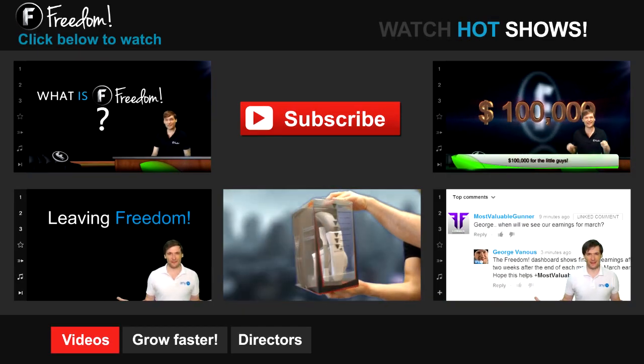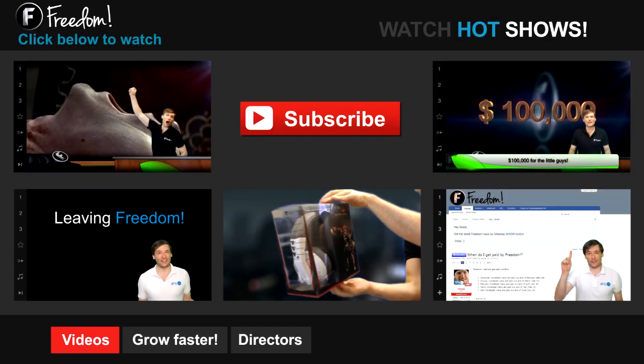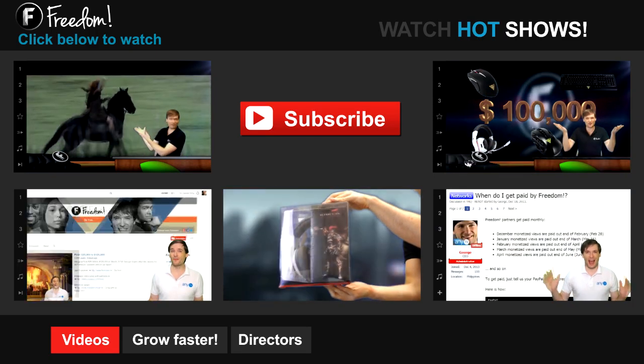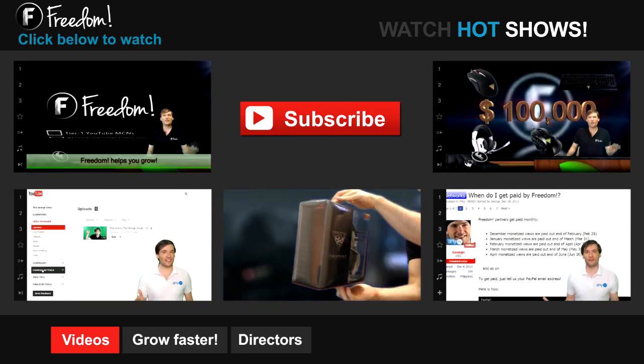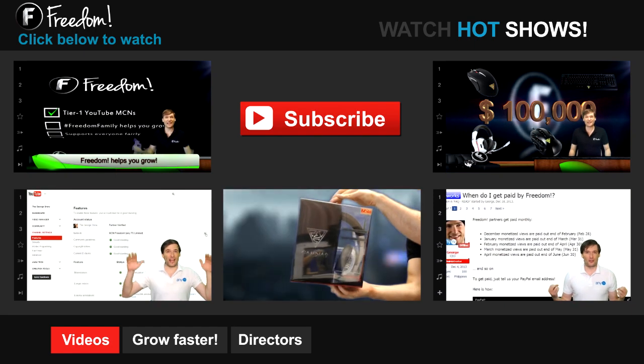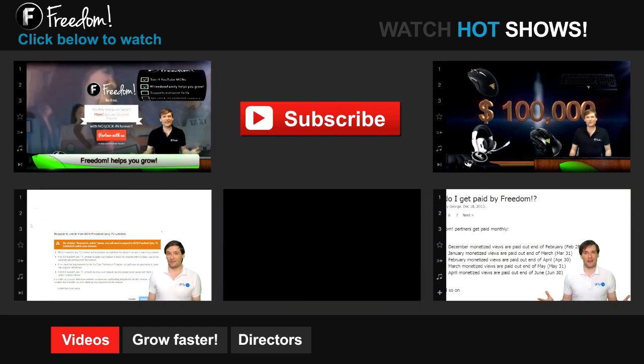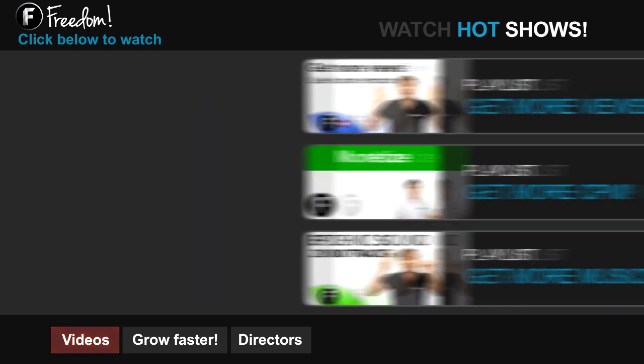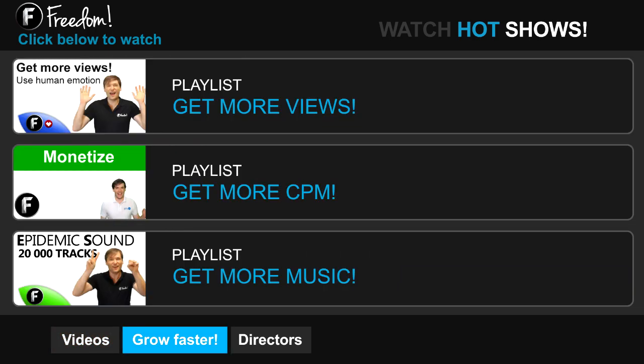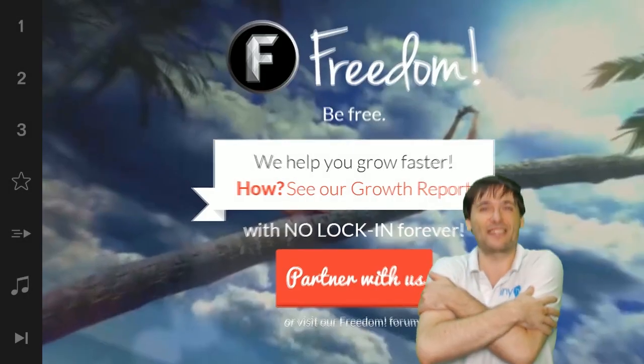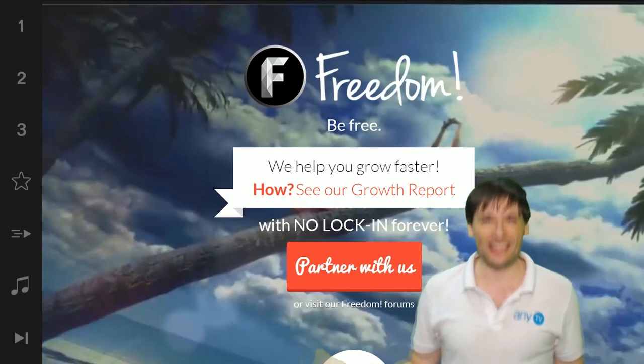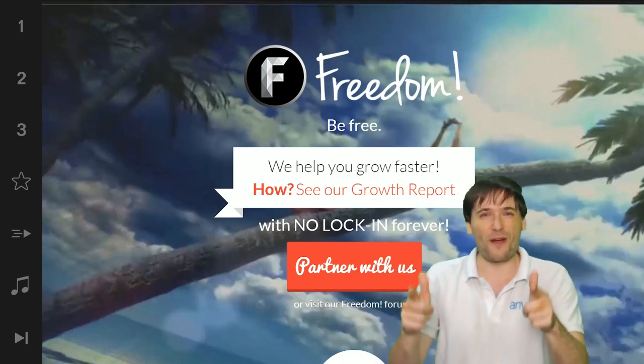Let's discover Freedom. Click the first video to learn what is Freedom and how it helps you grow. Click the second video to learn about sponsorships for all Freedom partners, even if you have just 10 subscribers. And click the other videos like How Do I Leave Freedom to learn more. Click Get More Views to learn how to build your audience faster on YouTube. Click Get More CPM to learn how to make more money from your channel, and click Get More Music to learn where to get more music to spice up your videos. Click the first playlist to watch the George Show on Freedom, that's my show, or watch the Anthony Show or the Alex Show, also on Freedom.